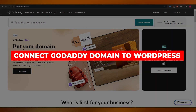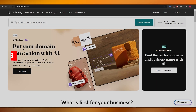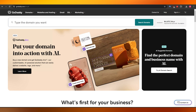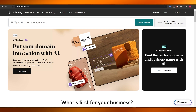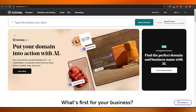How to connect GoDaddy domains to WordPress. Welcome back to another video. In today's video, I'm going to be telling you how you can connect your GoDaddy domain to your WordPress website. So having said that, let's just jump into the video.